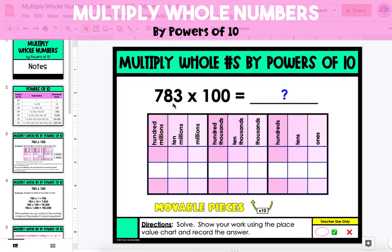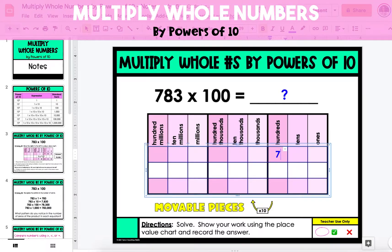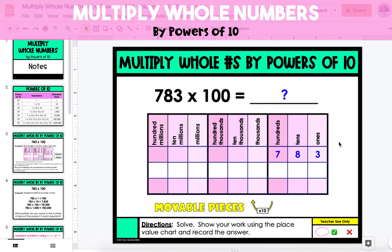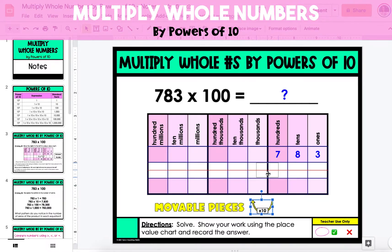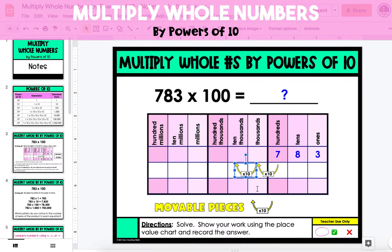We'll start by putting 783 into the first row of the place value chart. Because we're multiplying it by 100, we're multiplying it by 2 powers of 10. This means that every digit in the number 783 is going to increase by 2 place values, or 100 times. We're going to drag 2 arrows to represent the 2 powers of 10 that each digit is increasing, and then we're going to shift the digits from the original number.